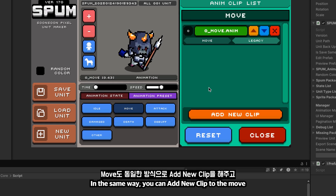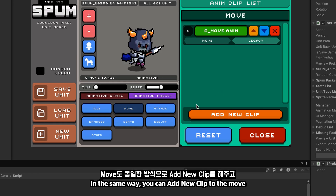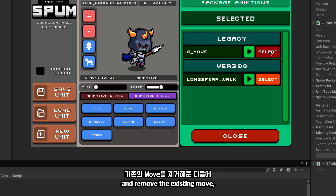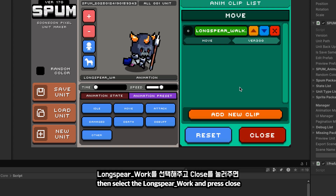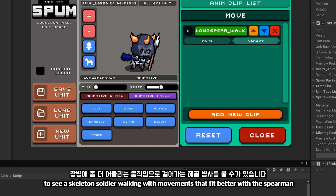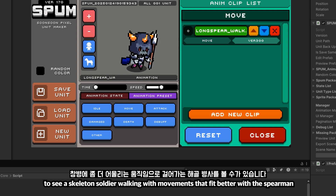In the same way, you can add a new clip to the move and remove the existing move. Then select long_spear_walk and press close to see a skeleton soldier walking with movements that fit better with the spearman.